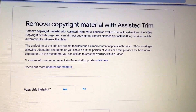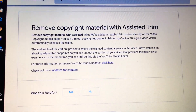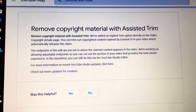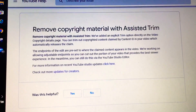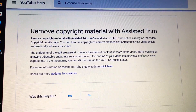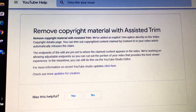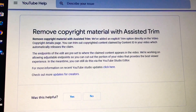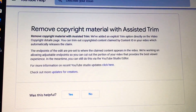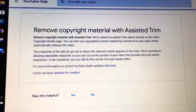So when you get the message from YouTube that you have a claim, this option will be automatically set on that video — it will be preset to the portion that needs to be removed. We are also working on allowing adjustable endpoints so you can cut out the portion of your video that provides the best viewer experience.